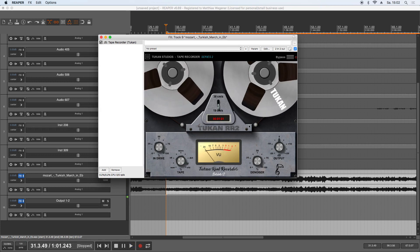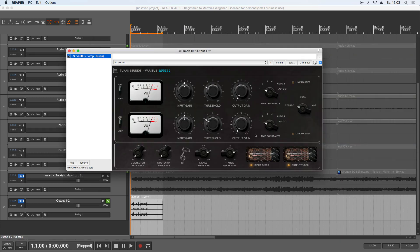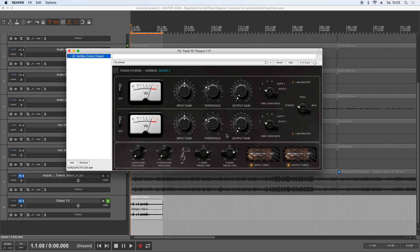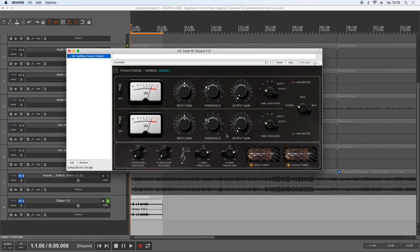So you see you can have a lot of fun with tape. So let's now get to the second new old plugin and this is the Toucan Studios VariBus Series 2. For the first demonstration I have a drum loop for you, or a drum sample.